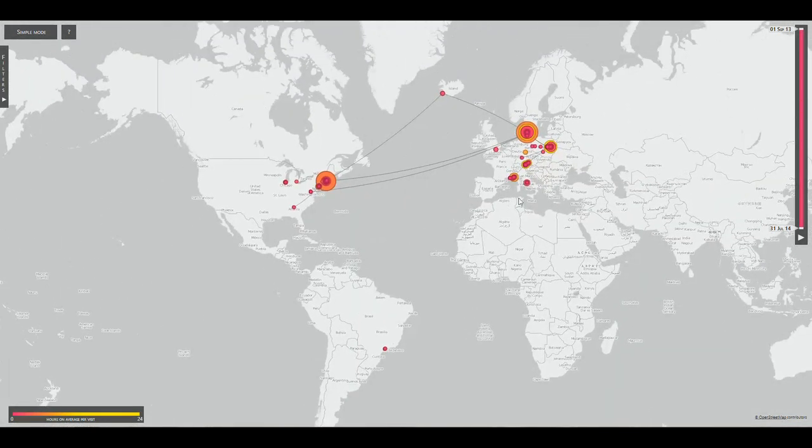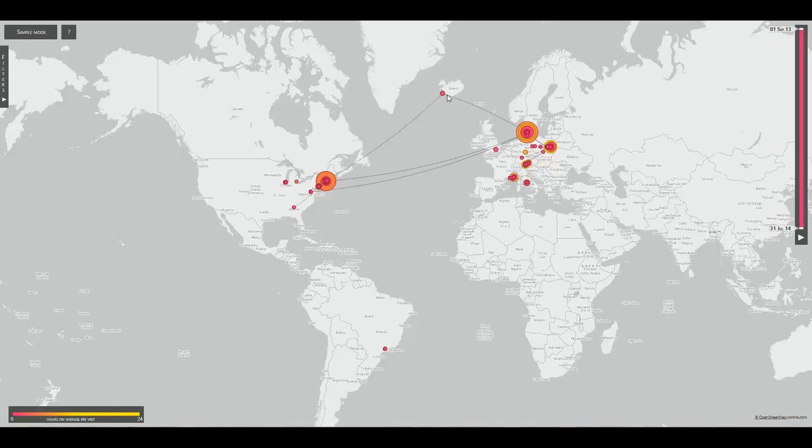We can see the user has been busy. He has been to many countries and continents. We can also clearly see how he travels between those.